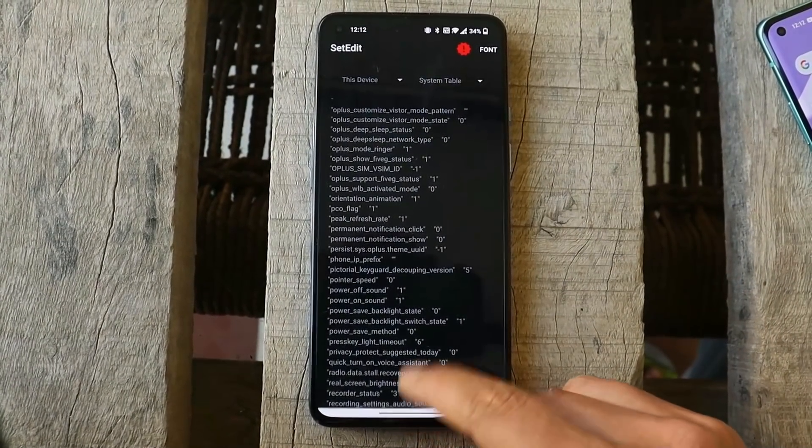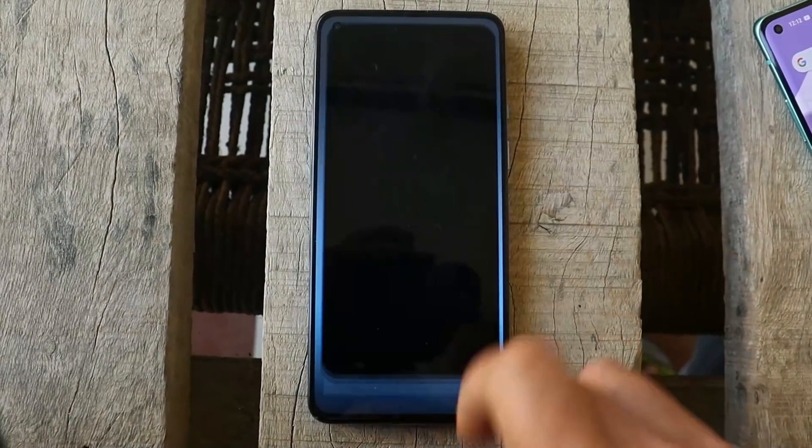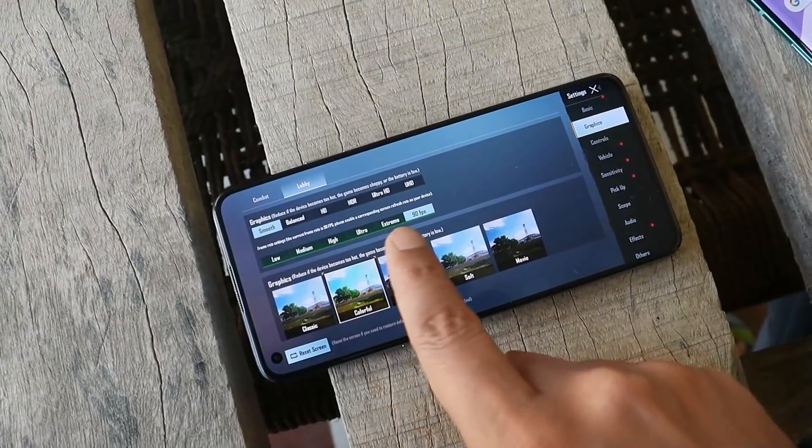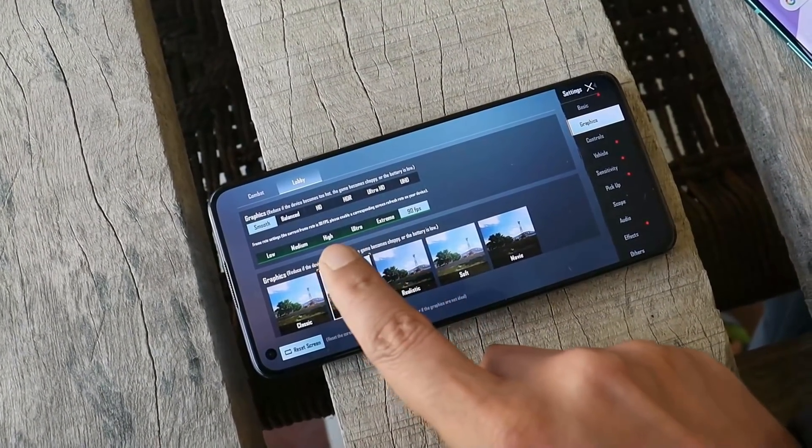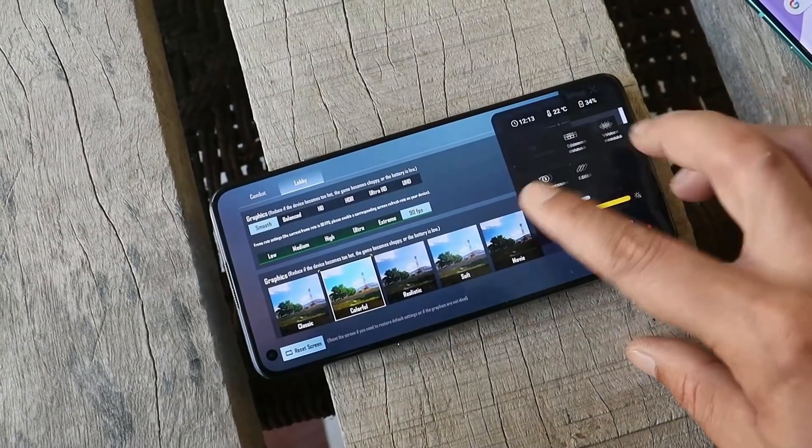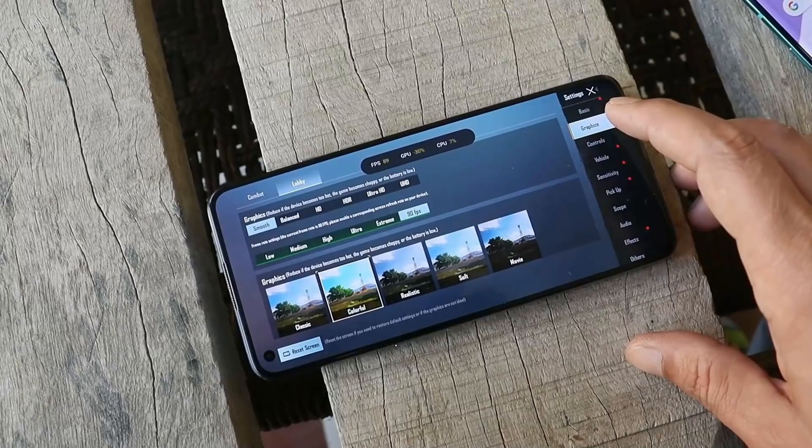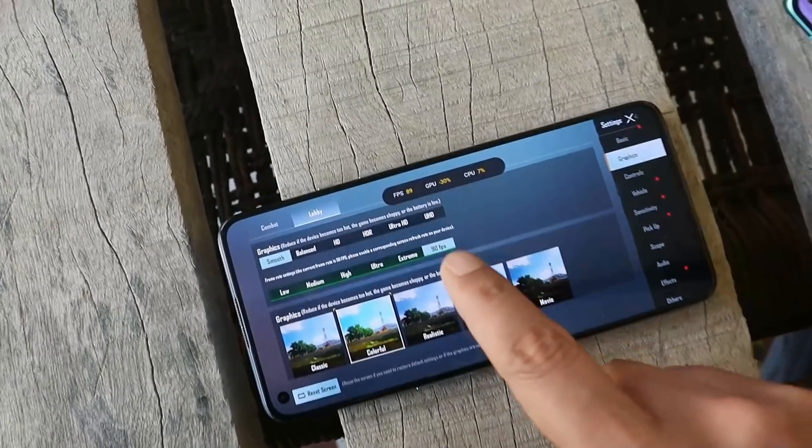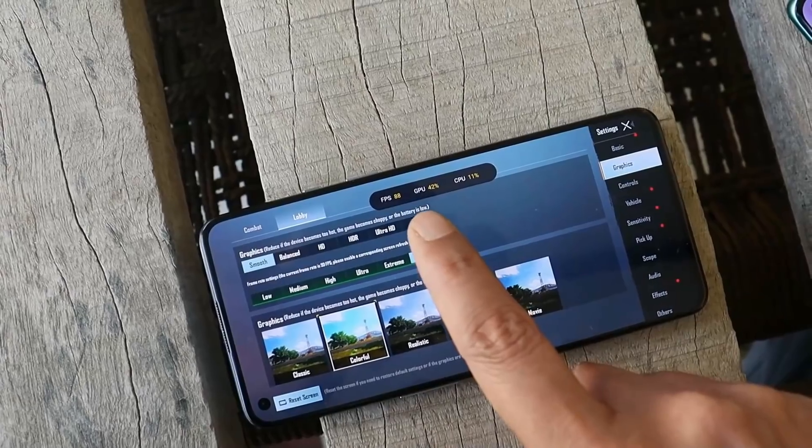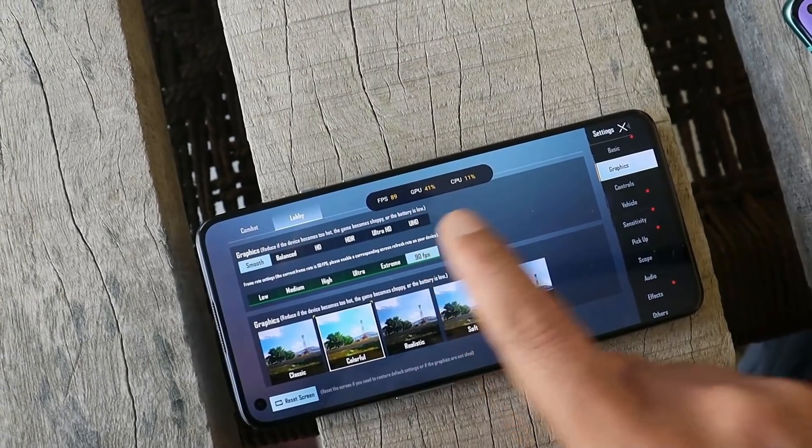That's it guys. Now if you open up Battlegrounds Mobile India, you can see the lobby graphics are smooth and 90 fps. If I enable system status, there you go - we get to see 90 fps in Battlegrounds Mobile India.